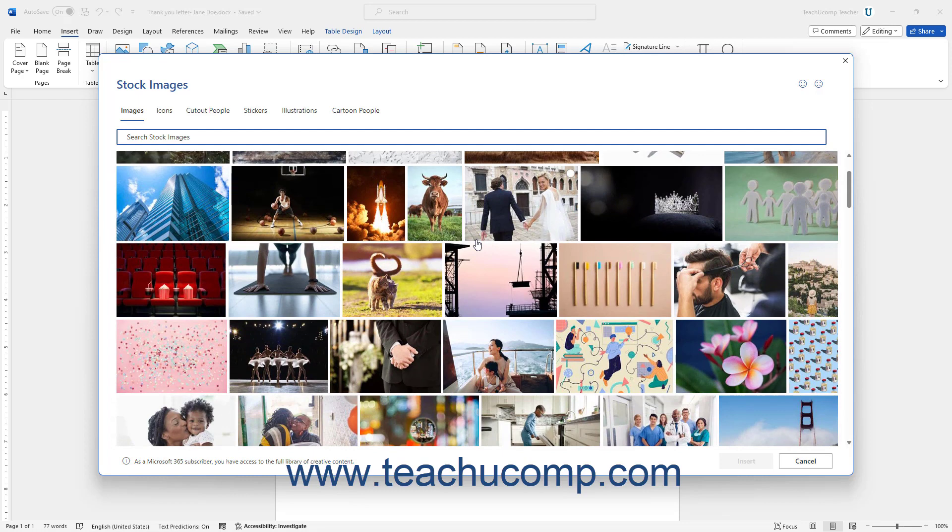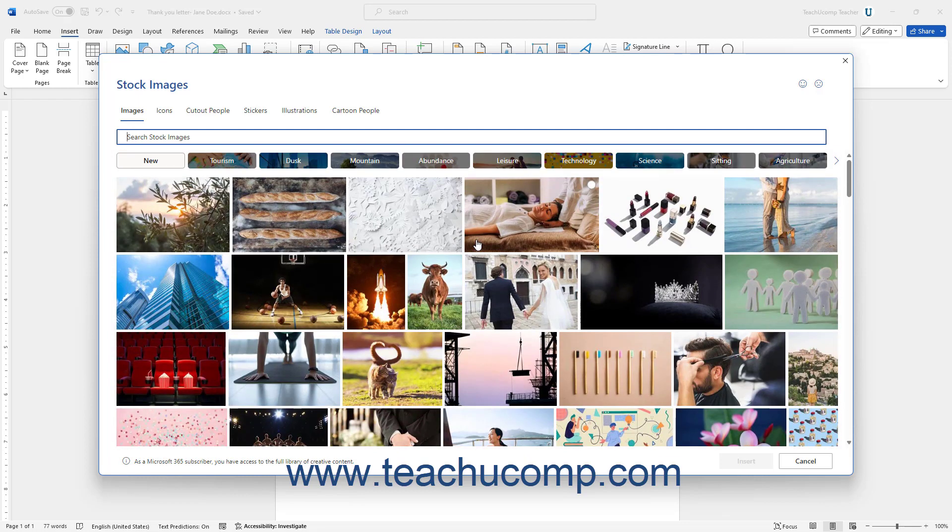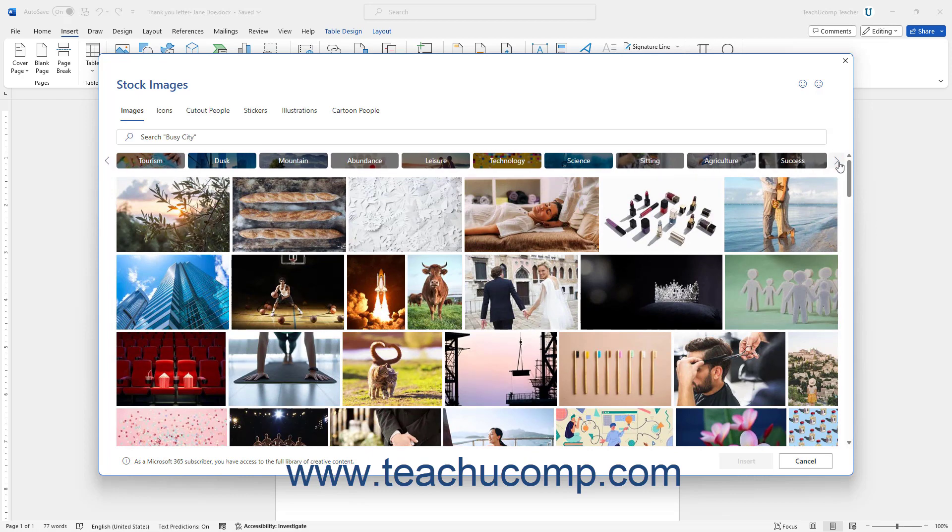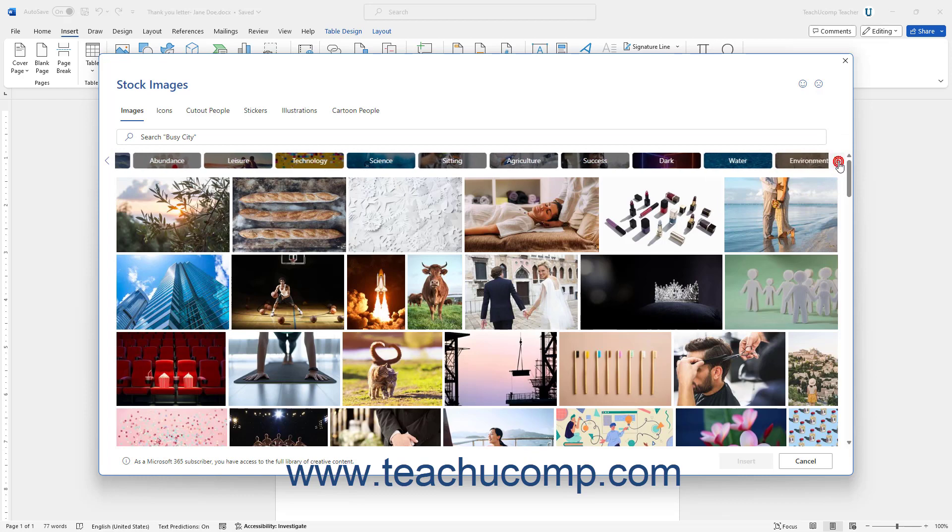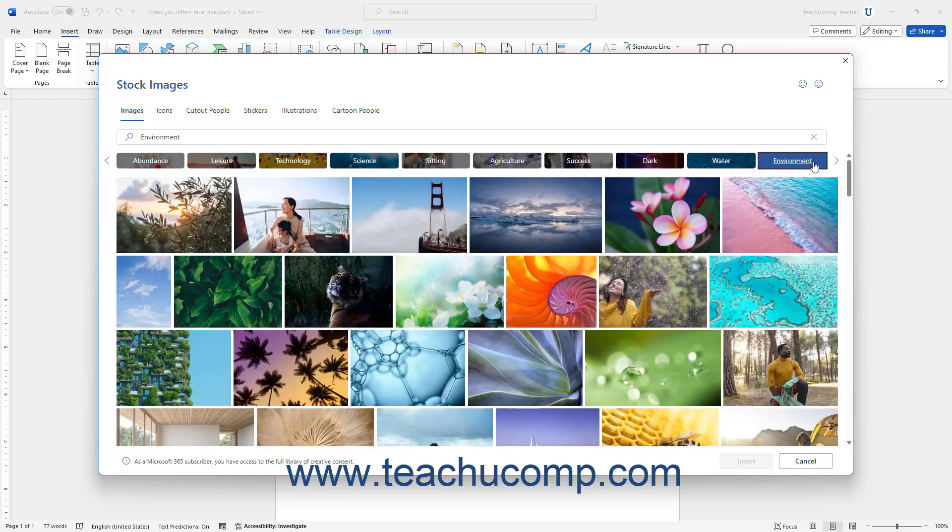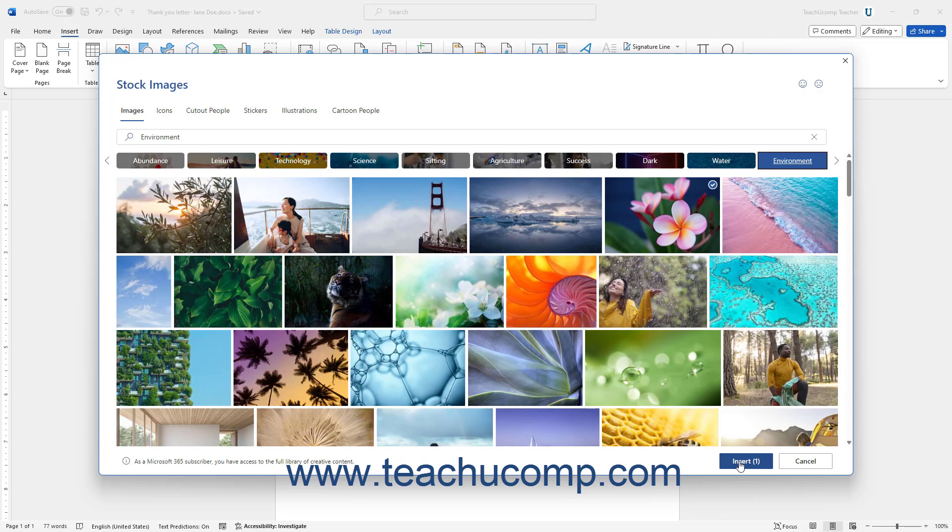To show the stock images in a stock image group, click the name of the group above the list of stock images to show them below. Then click to select the stock image to insert. Then click the Insert button in this dialog box. You can then select the inserted stock image in the document to resize and format it as needed.